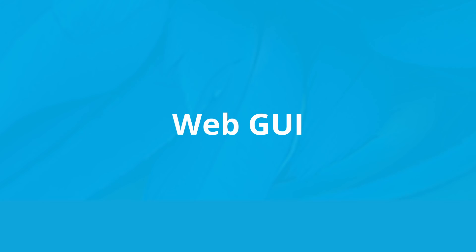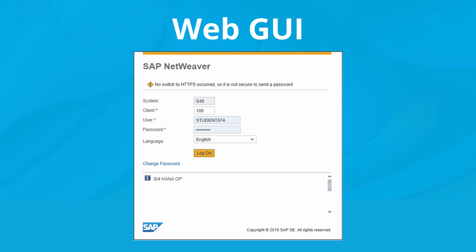An easier and more convenient alternative is access via the web GUI. All you need here is a browser, the URL, and access authorization. This access is also possible via mobile devices.